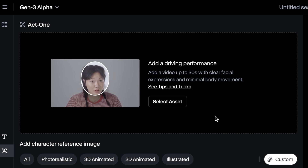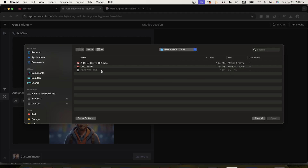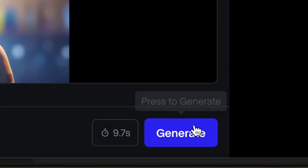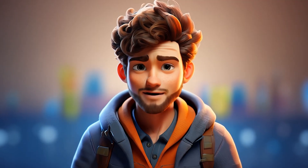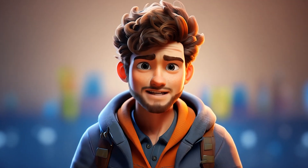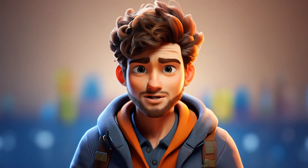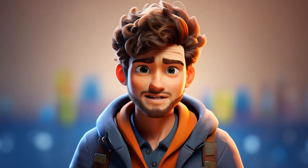Once our video reference is uploaded, all that's left to do is hit generate, and here are the final results: 'I'll show you how you can generate expressive character performances with pretty much any character in a few minutes using Runway AI's Act 1 generative video tool.'